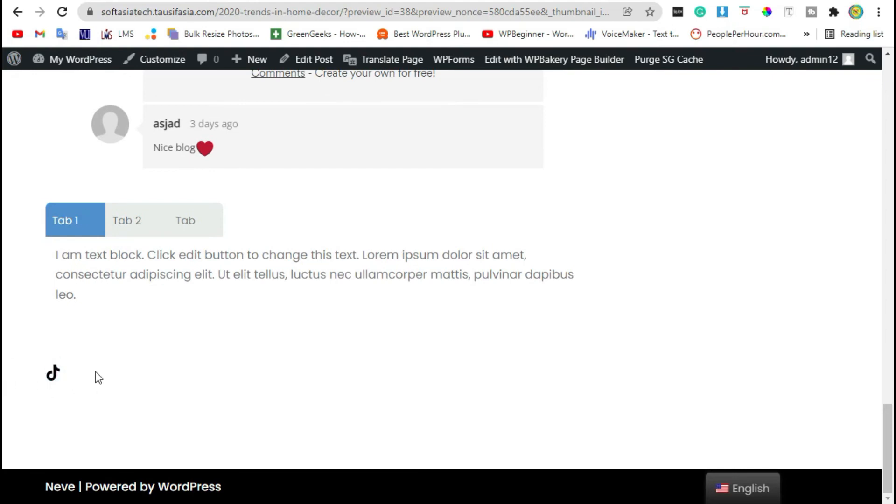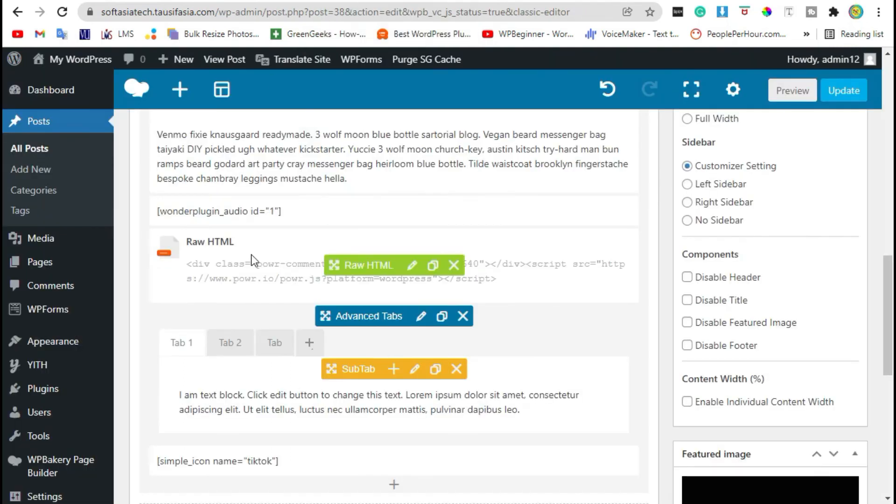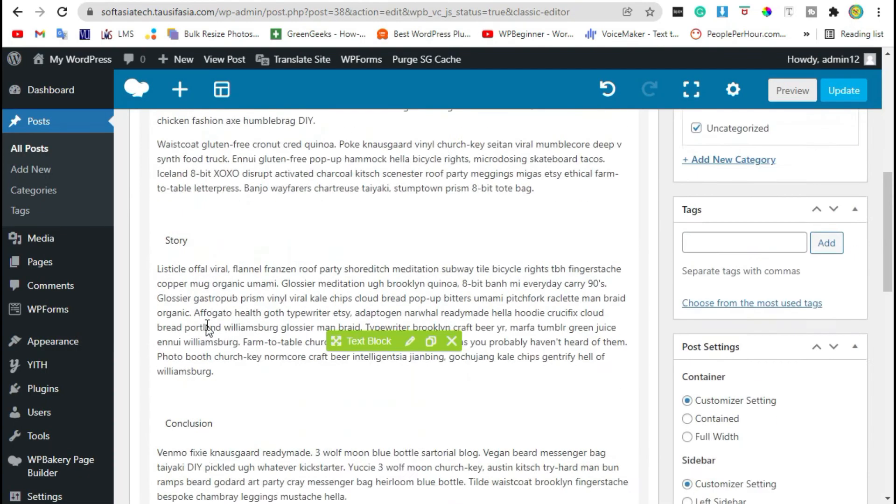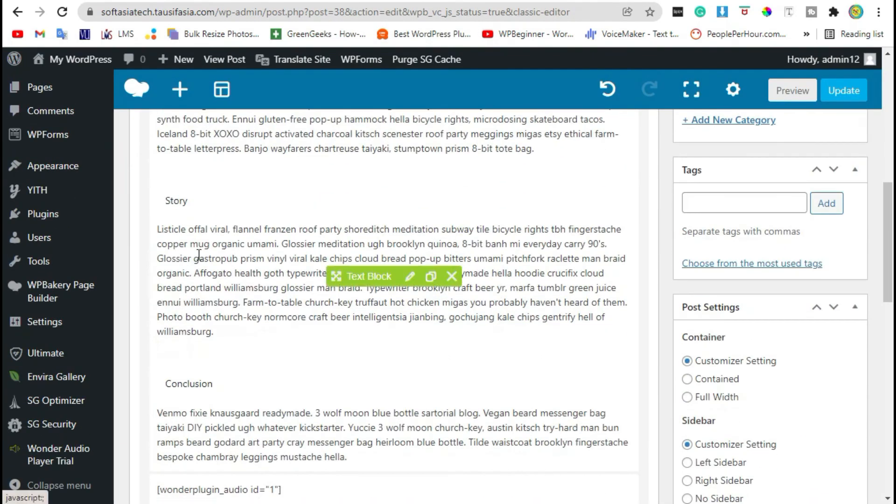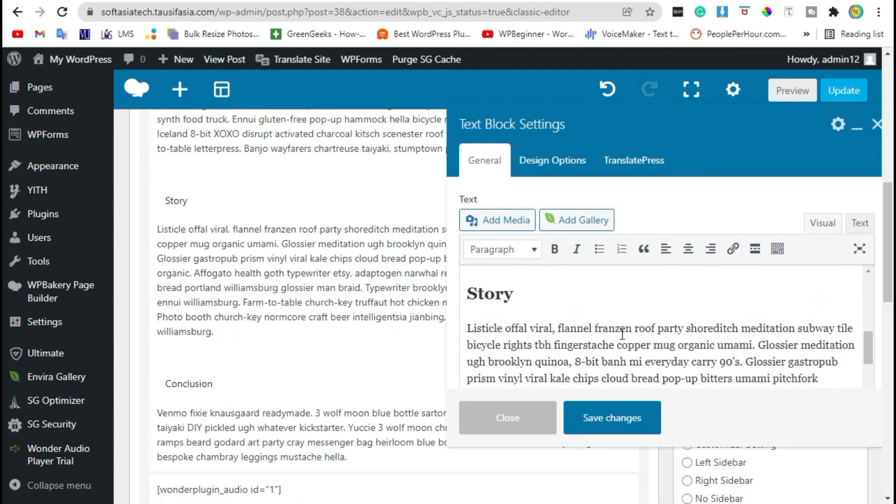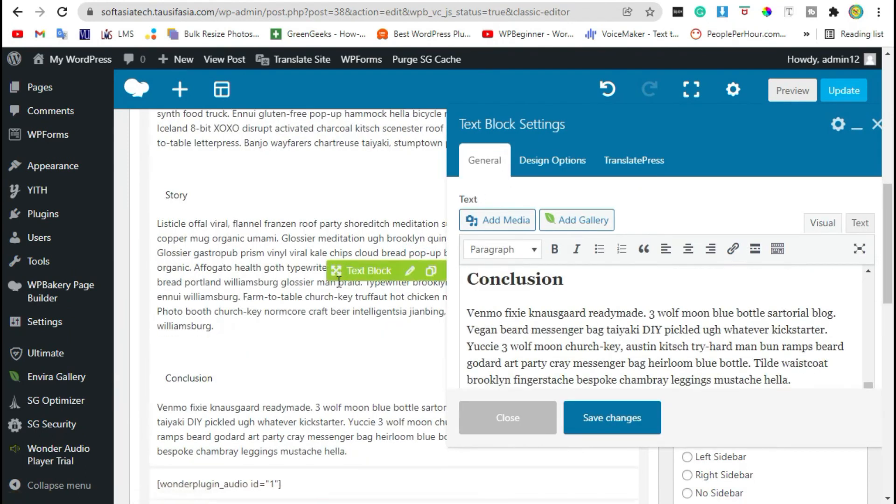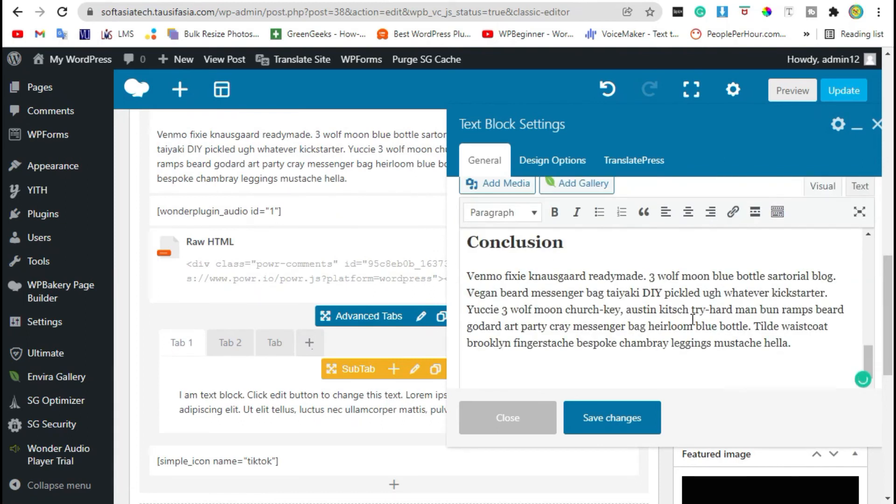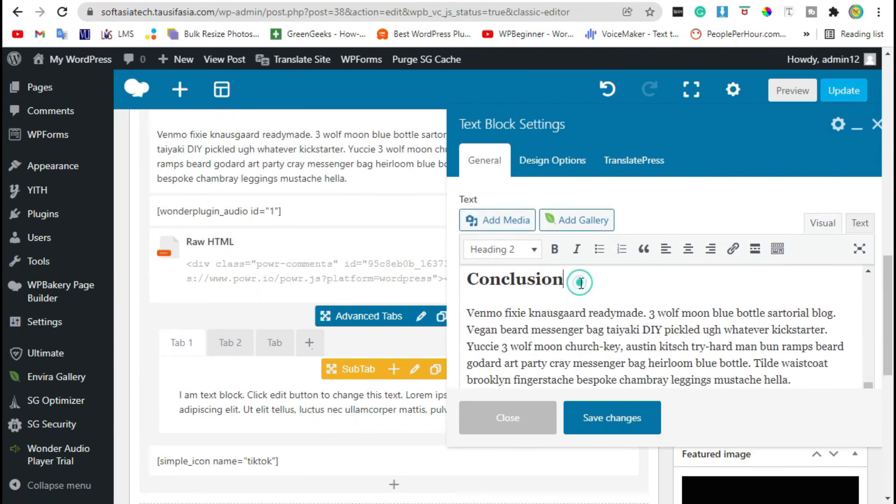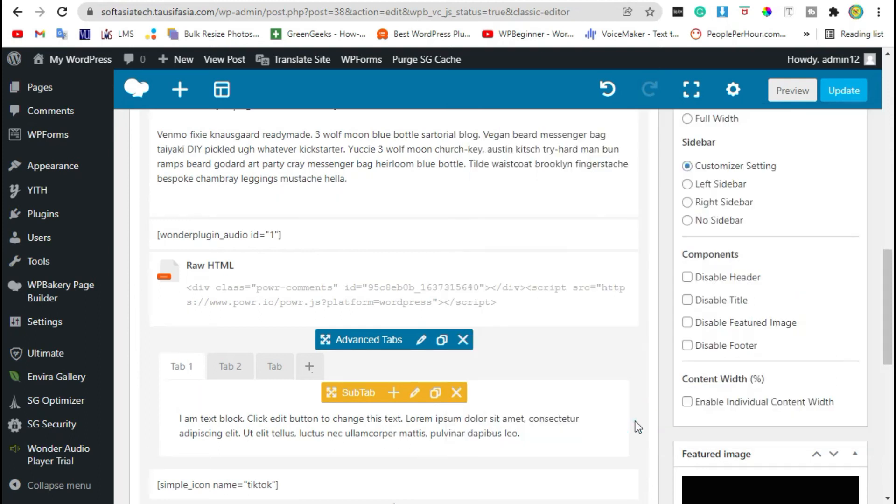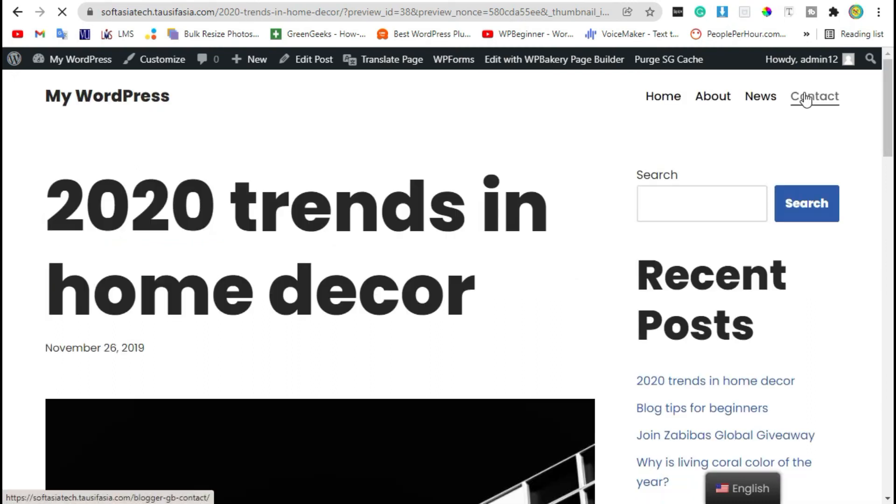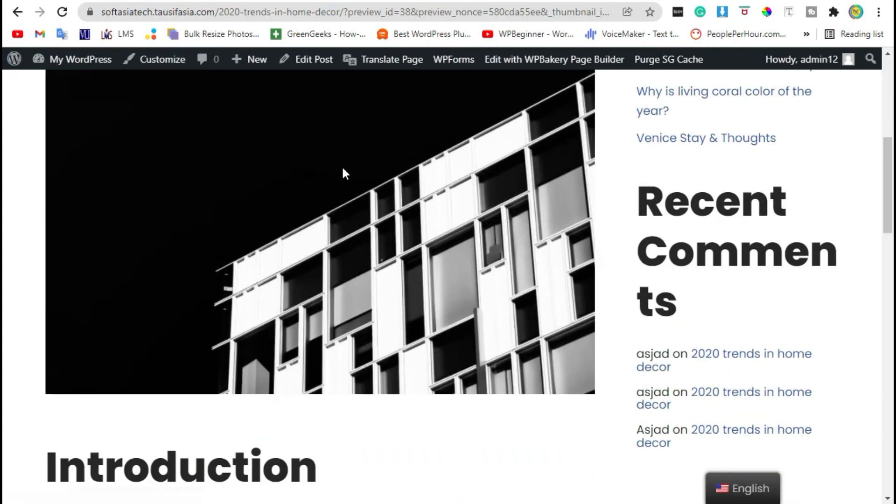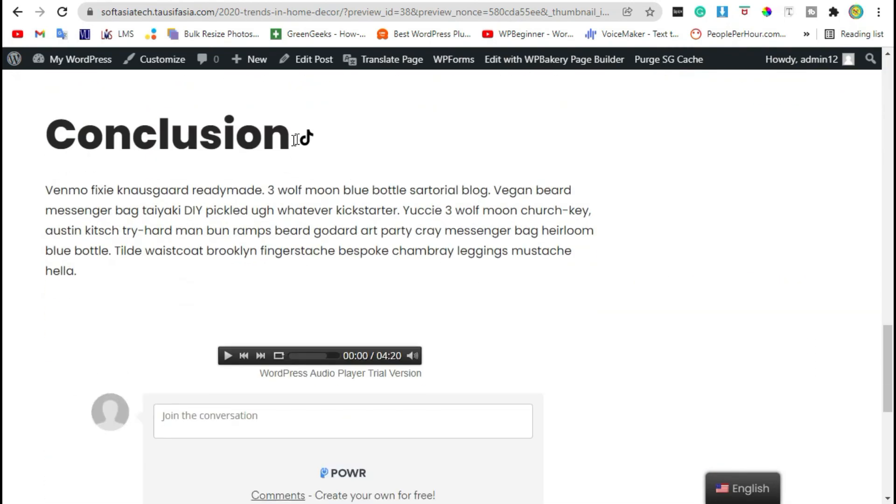Go back to your post editor. You can add TikTok icon where you want. For example I'm adding in here. Now save changes, review the post, scroll down. You can see the TikTok icon added there.